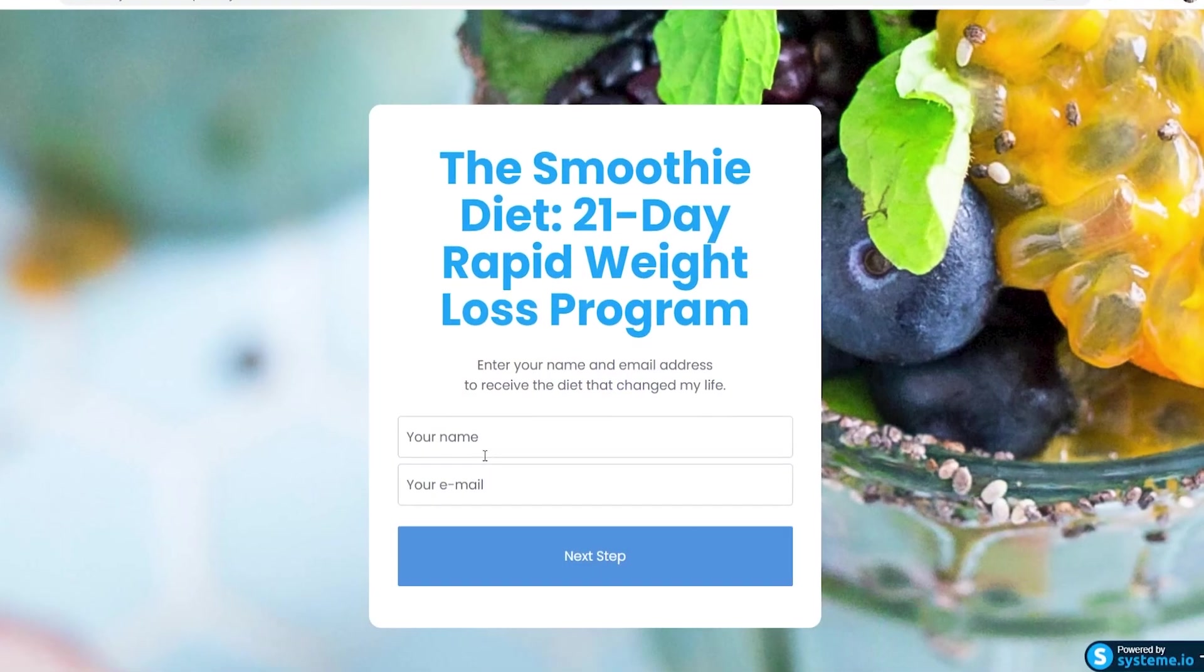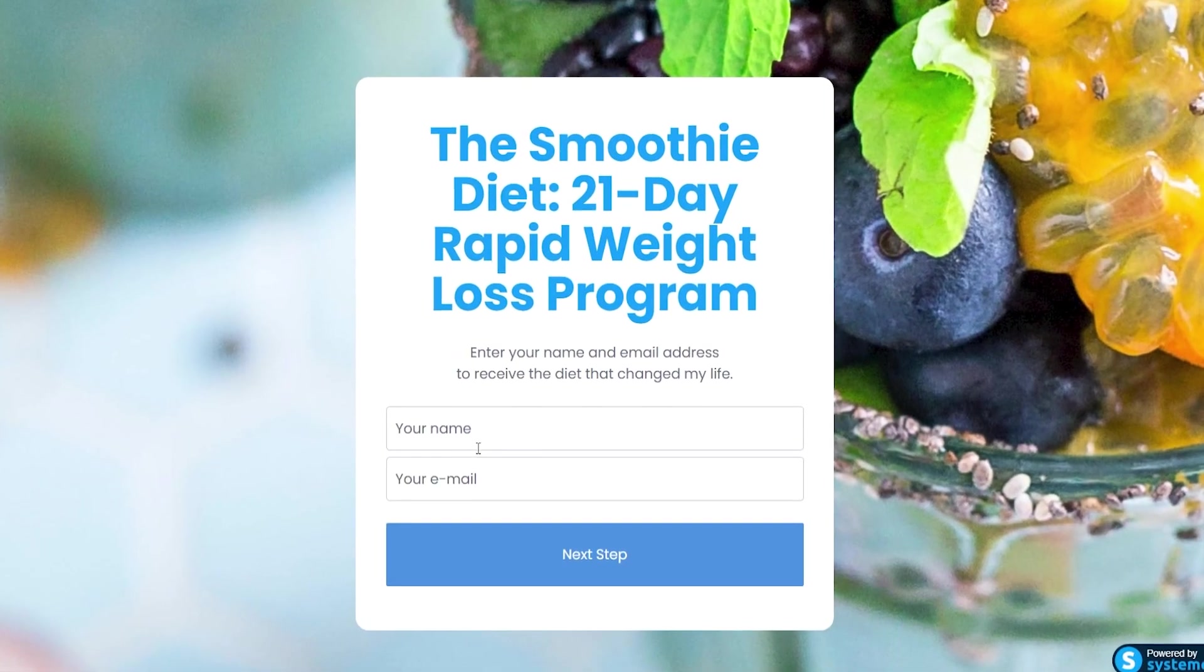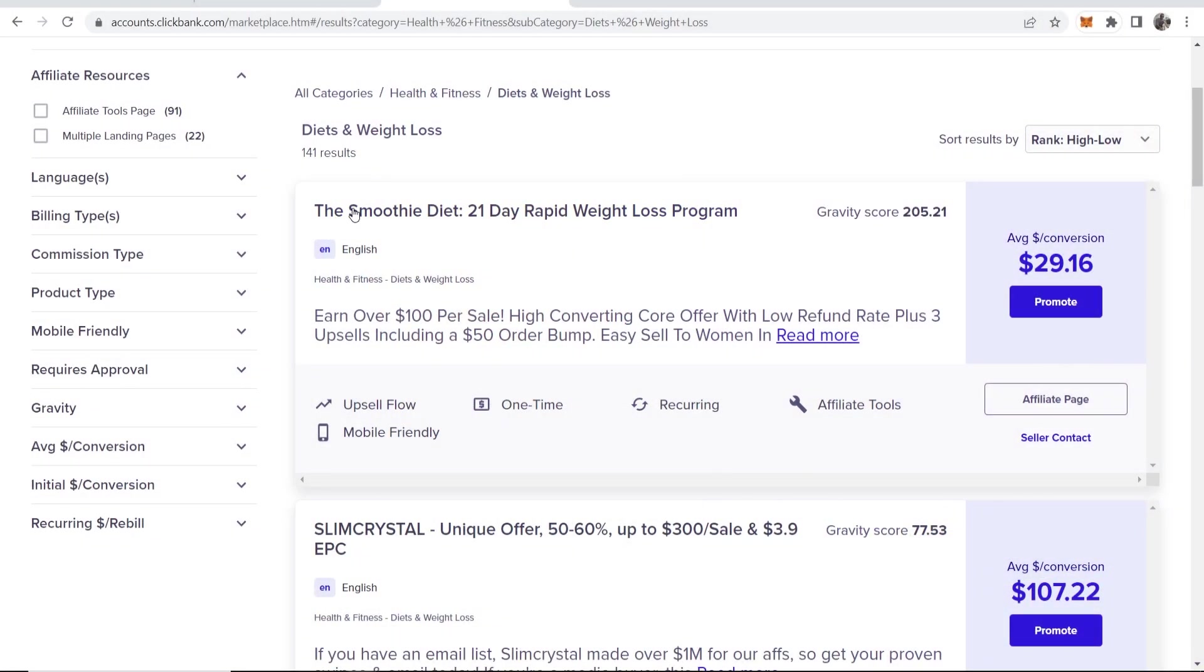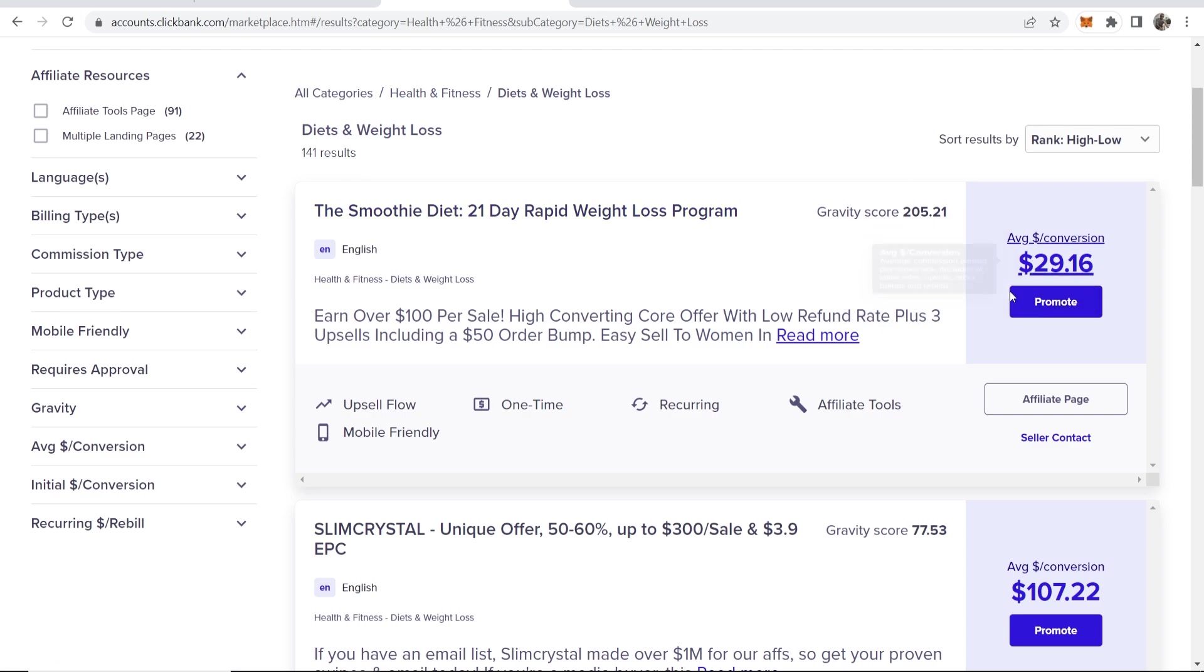In this video, I'm going to show you how you can create a sales funnel for affiliate marketing in a step-by-step format. I'm going to explain this whole thing with a ClickBank product. So I'm going to get a ClickBank affiliate product and show you how you can create your whole funnel.